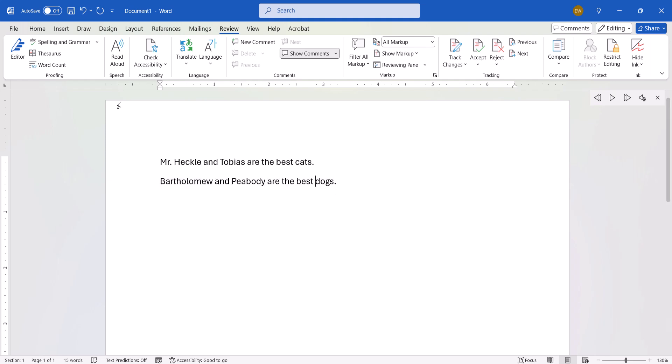The software will continue to read until it arrives at the end of the selected text or the end of the document, or until you press pause or close the read-along interface.